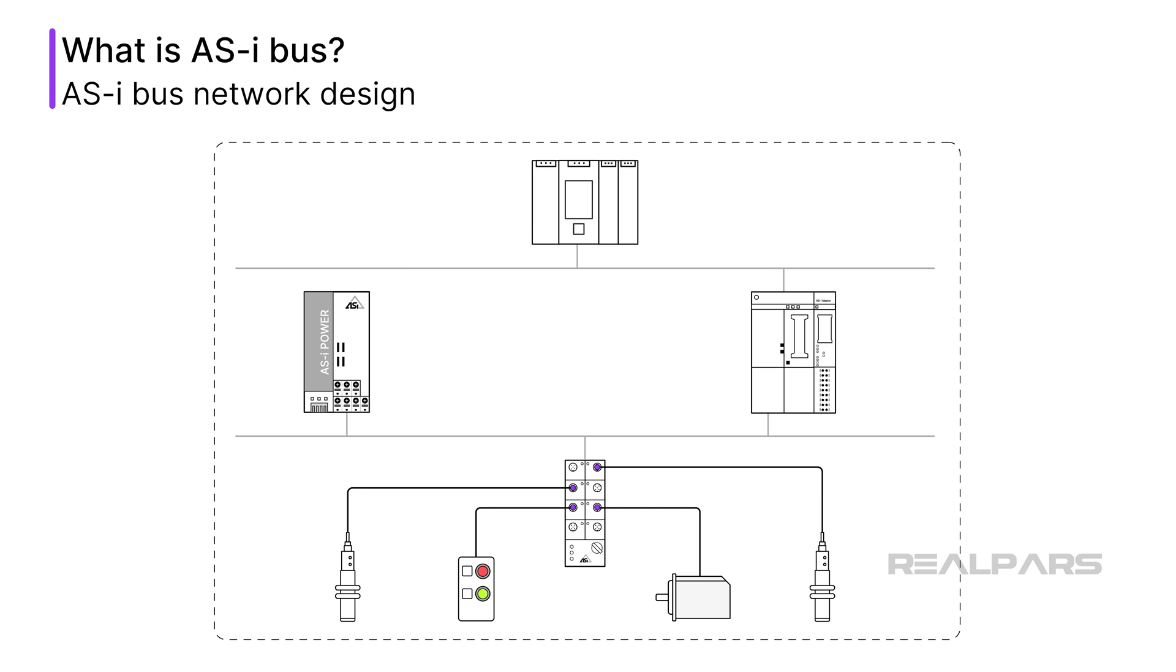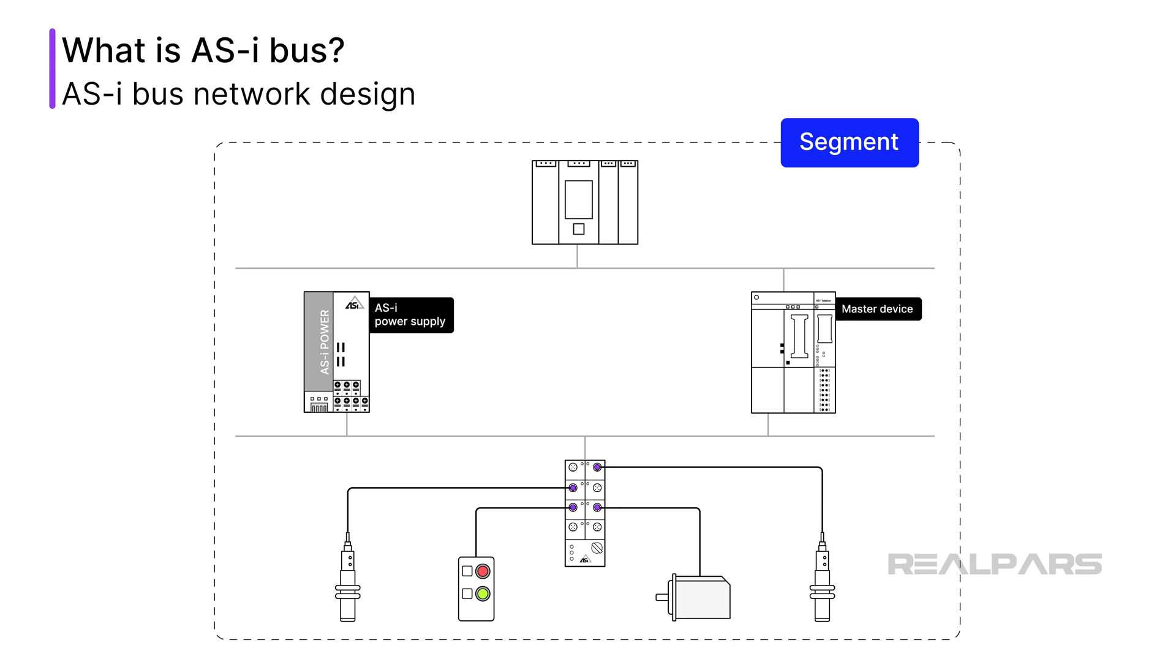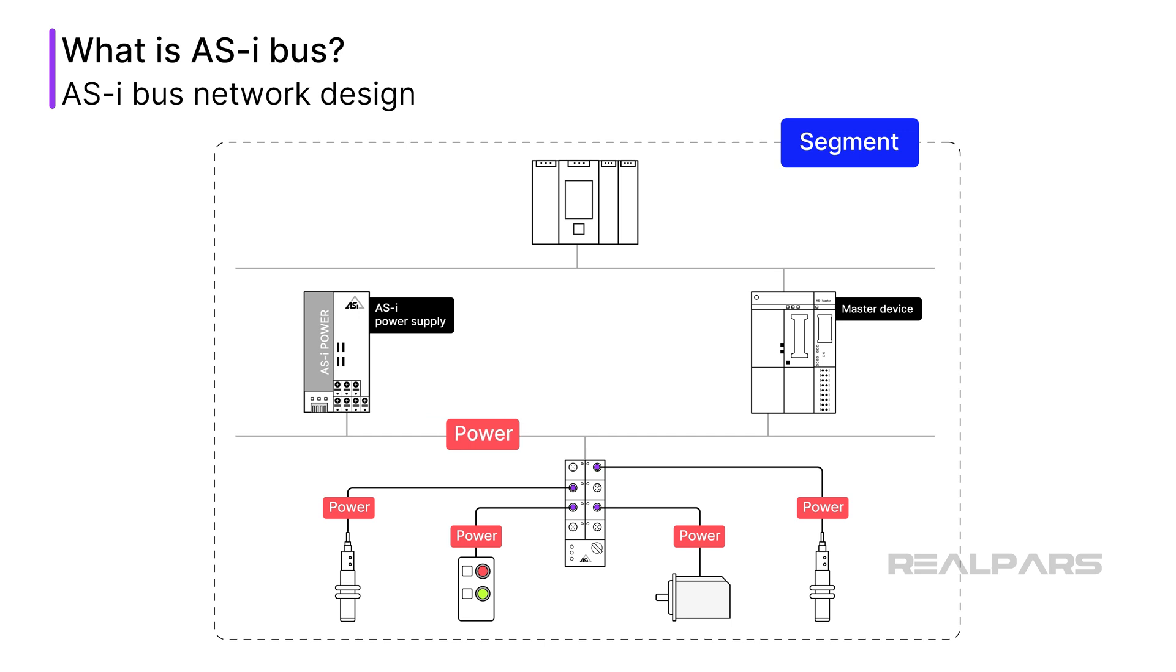AS-i bus networks are divided into segments. Each segment can be thought of as a length of cable from which devices like controllers, sensors, and actuators are connected. Each segment must contain what is called a master device and a power supply. The master device is used to manage, direct, and control communication over the segment. The master sends commands to the connected devices and receives data from them. The power supply provides the power for communication as well as to power the individual devices.